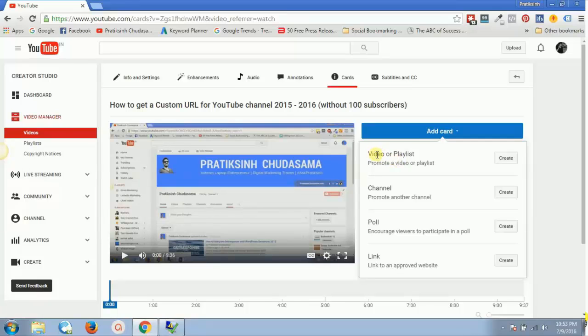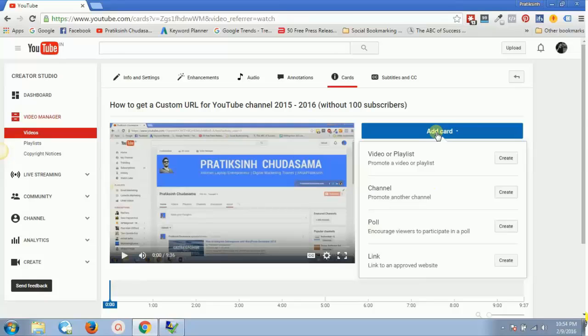Now previously what used to happen before 30 minutes, whenever I used to log in, I always used to see video, playlist, channel, and links. So only three options were available for adding a card, but now this is the new option which is the fourth option actually, but they have mentioned it in the third sequence.